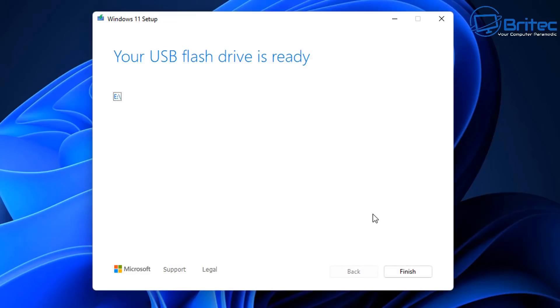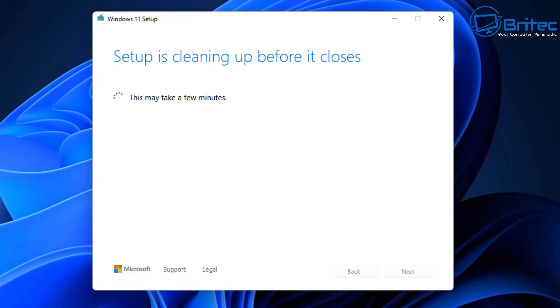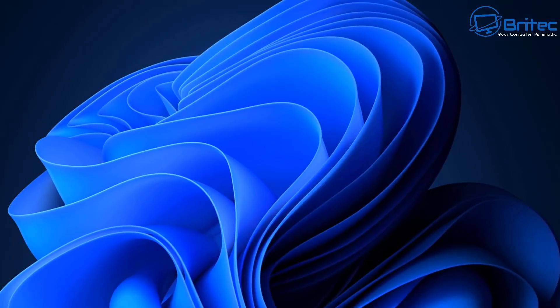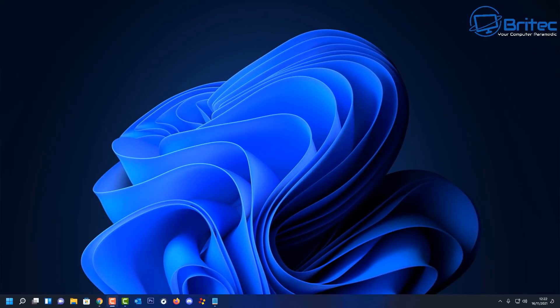If you're a Windows 11 Home user, you may run into a problem where you're forced to log into a Microsoft account to set up your computer. There is a way to bypass that and get into a local account, which I'll show in this video. If you've got Windows 11 Pro, you won't need to worry about that.